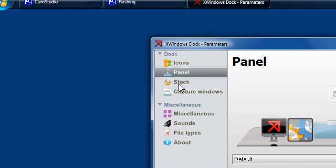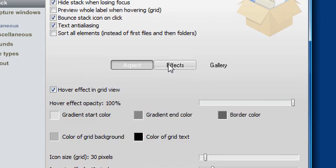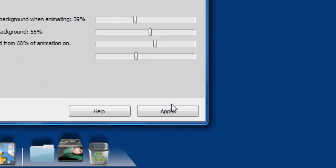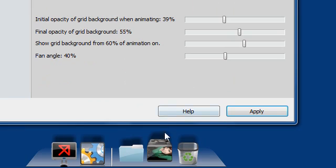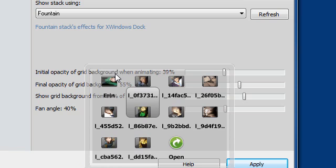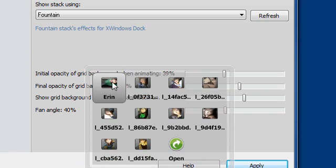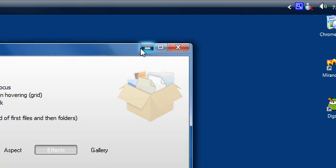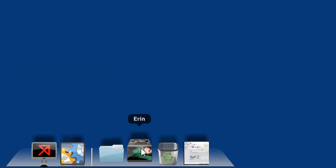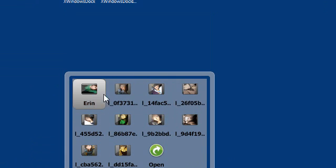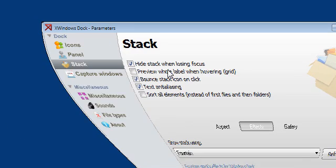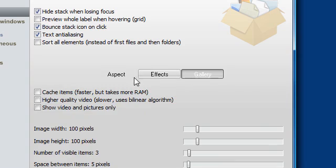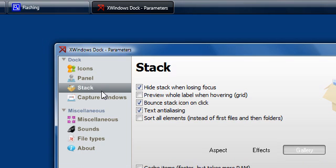Now you can do a bunch of things. You can configure your stack docklets. You can configure the effects of it. So if you don't want a linear effect, you can have a fountain effect. So if I hit apply, go to the stacks, it'll, as you can see, it wasn't transparent before, but now it is. If I minimize this, it has sort of a transparent effect now, which is really cool. Go back to the settings. Change the gallery, the way everything looks.